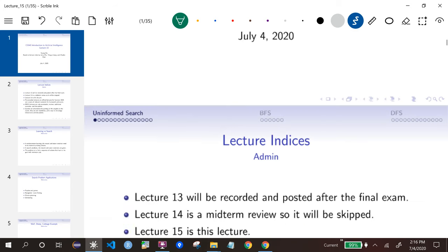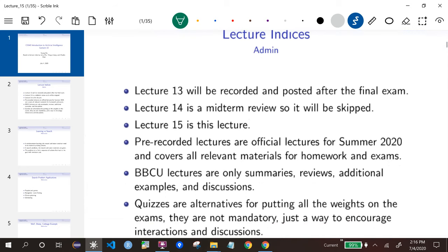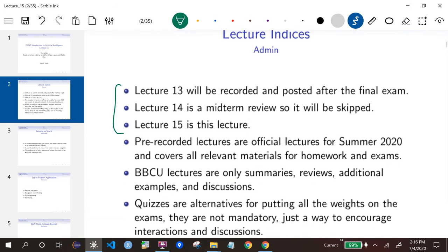Before that, I want to talk about the lecture indices, which have gone crazy again. Lecture 13 will not be posted until after the final exam of Section 1, so before the final exam of Section 2. Lecture 13 covers reinforcement learning, and it's not on the midterm and will not be on the final. So I'm going to record it at the end because I don't have time.